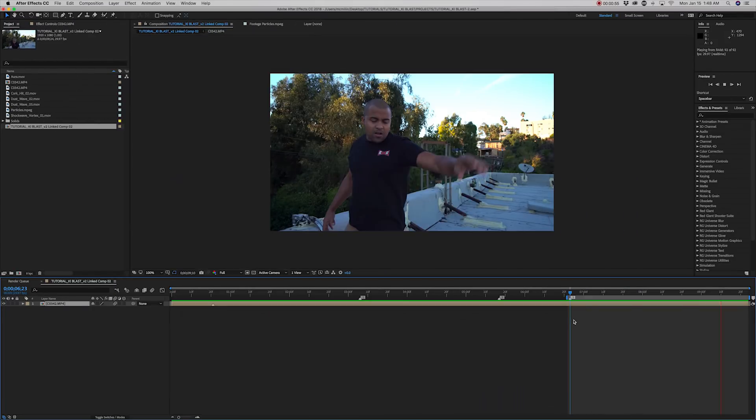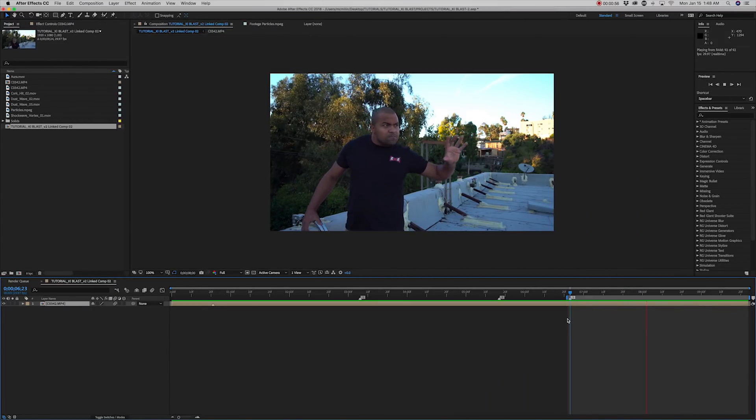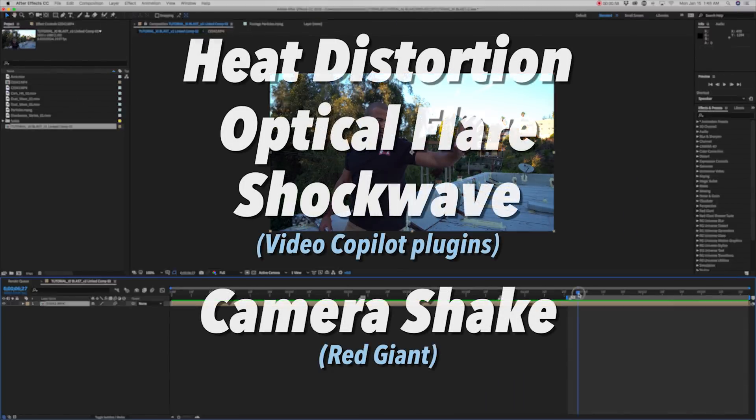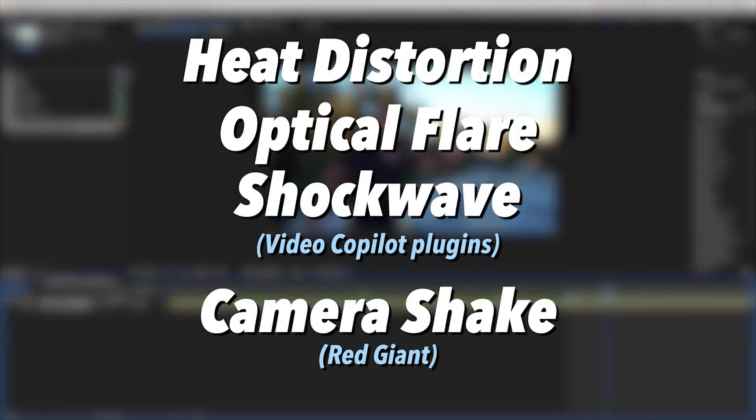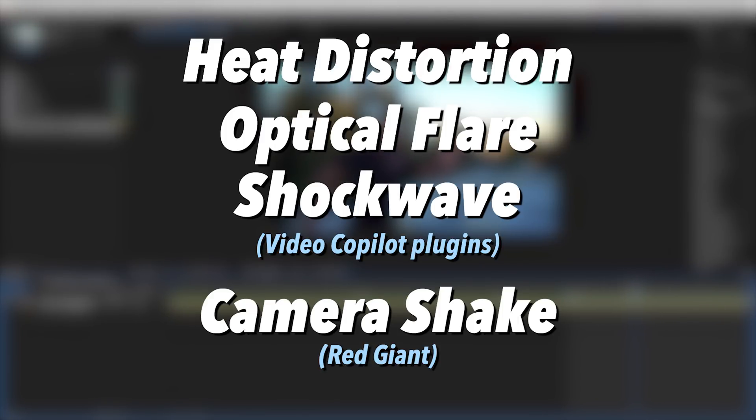Now let's just get straight into it. Okay, so here's a list of the plugins and assets we're going to use to create this effect: Video Copilot's heat distortion, optical flare, shockwave, and Red Giant's camera shake.